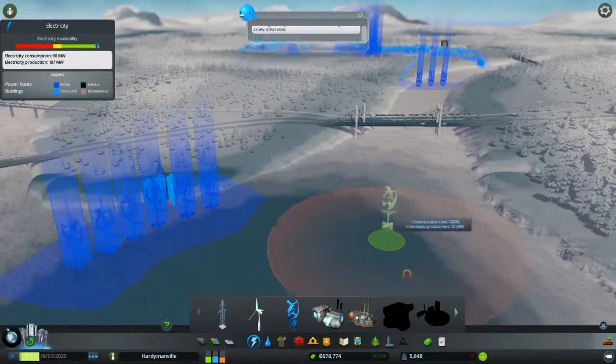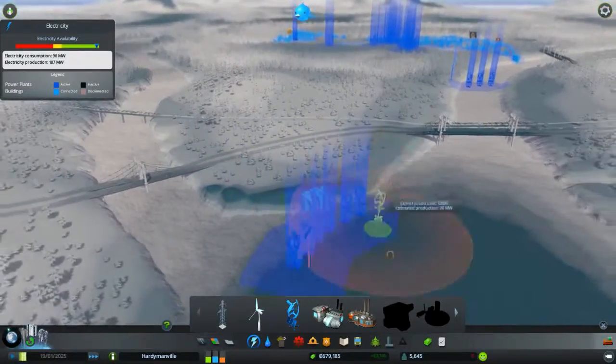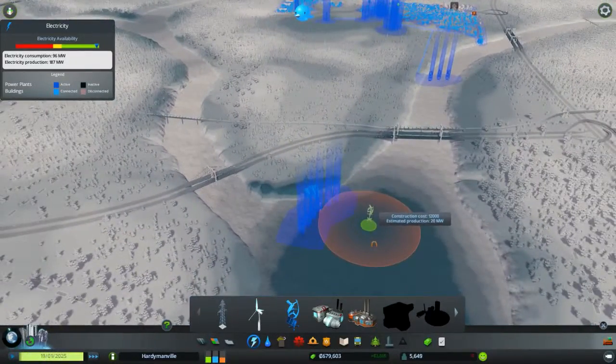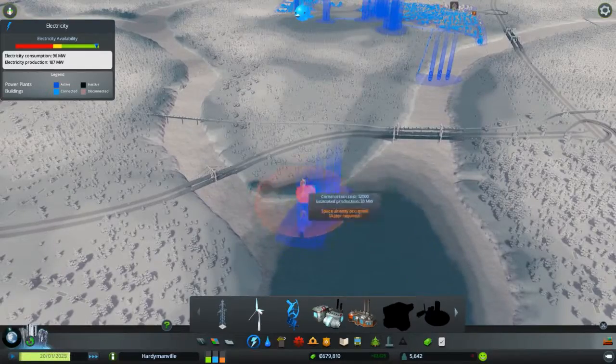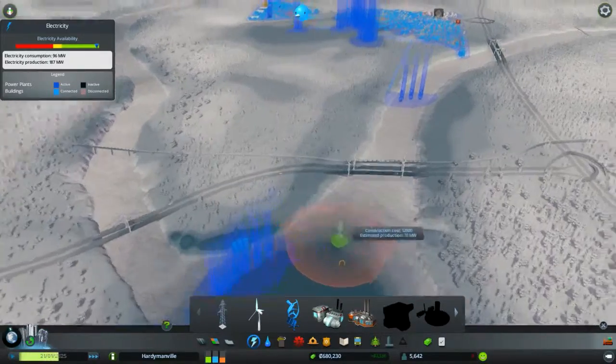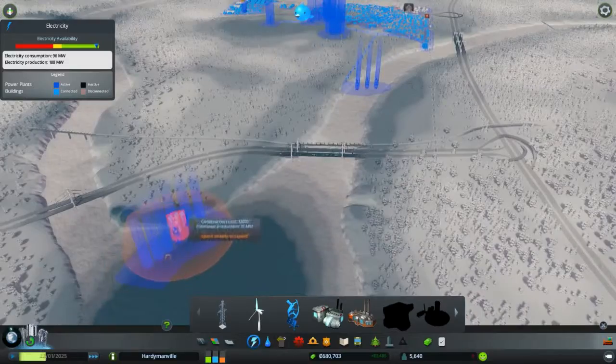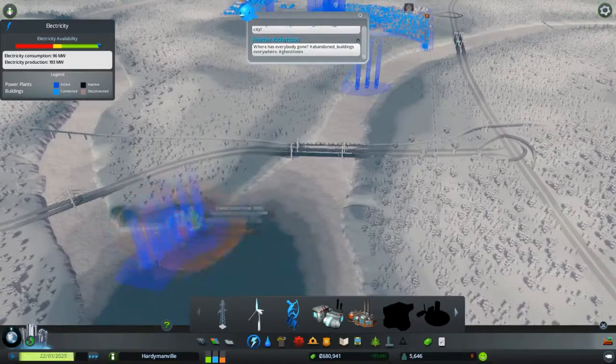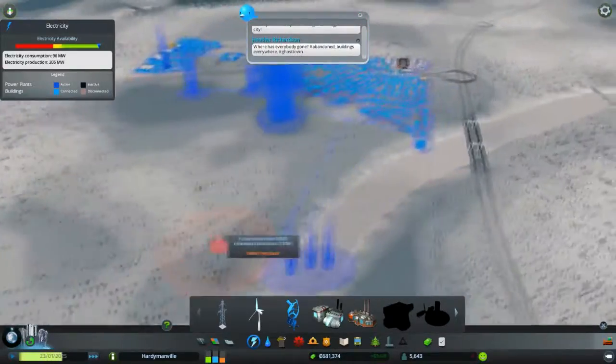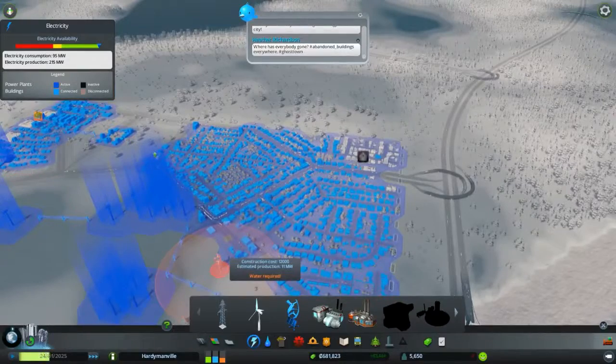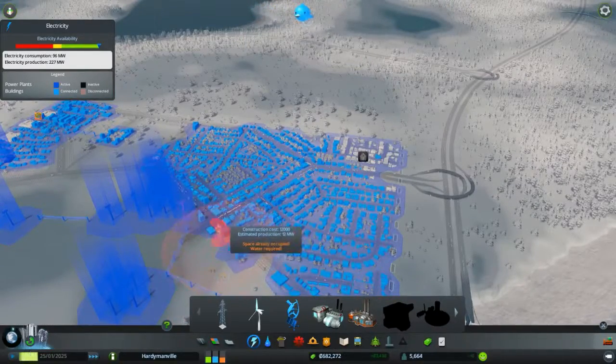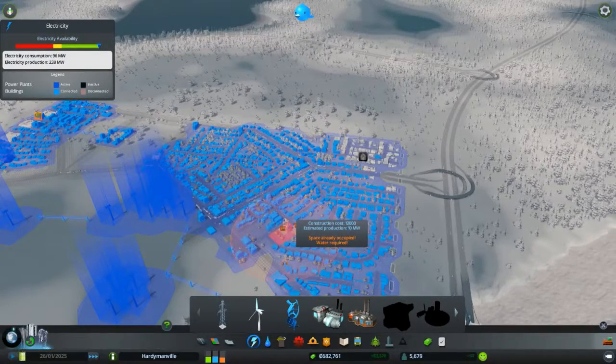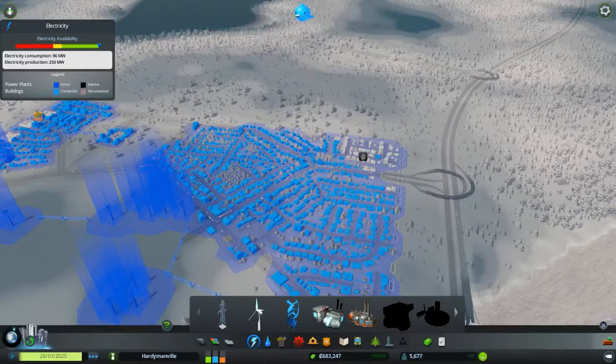Hopefully they can actually get that up there. Because it's not actually connected in any way. I only put one down there so they would be able to power those, but it seems like it's working. So, yay? Hopefully people start moving back in.